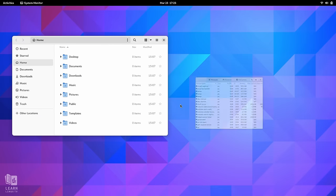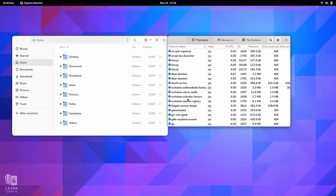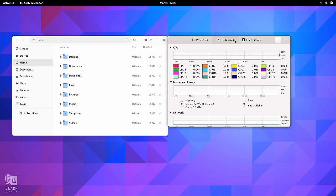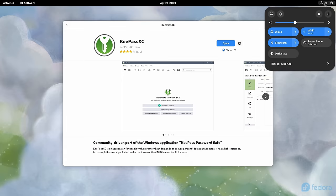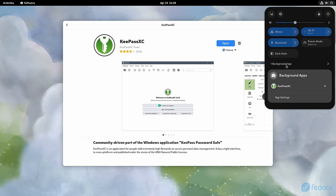But there is a feature of GNOME 44 that unfortunately comes across as unfinished. When it comes to the background apps feature of GNOME 44, the idea is that if an application is running with no visible window, it's going to be listed in the quick settings menu, as you see right here.